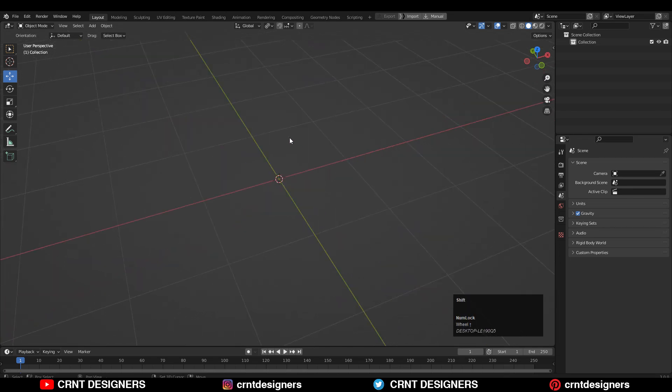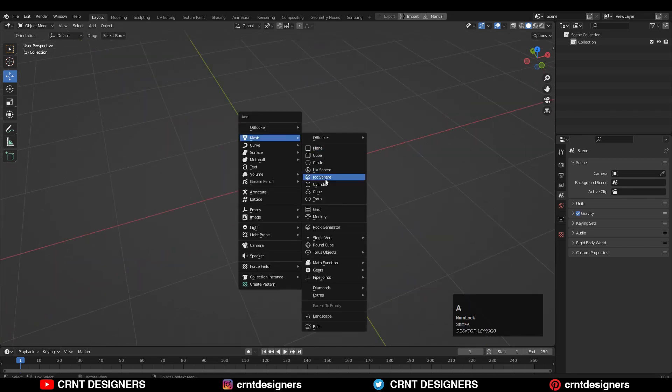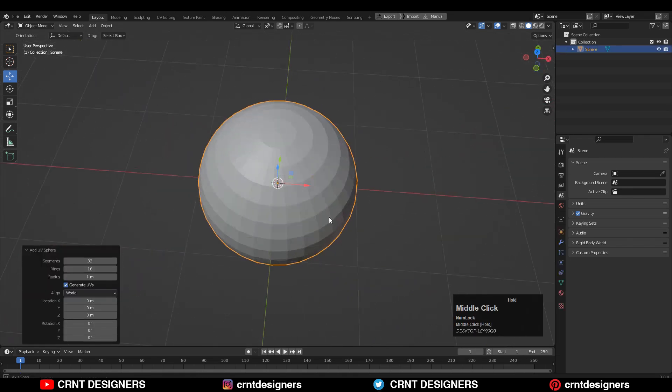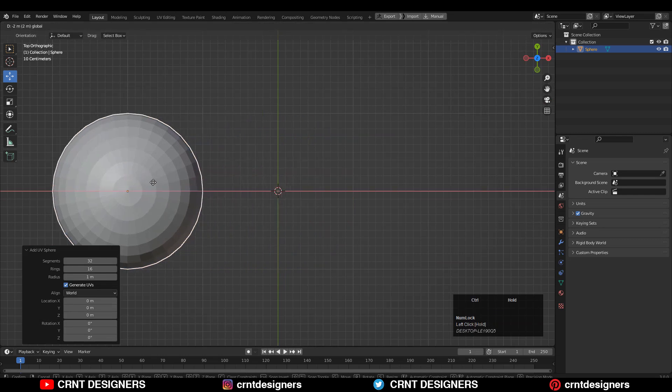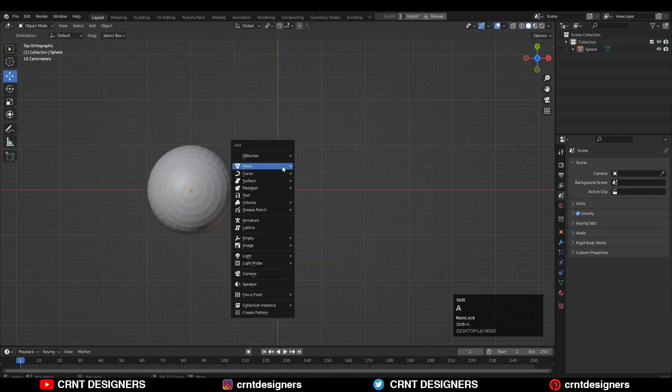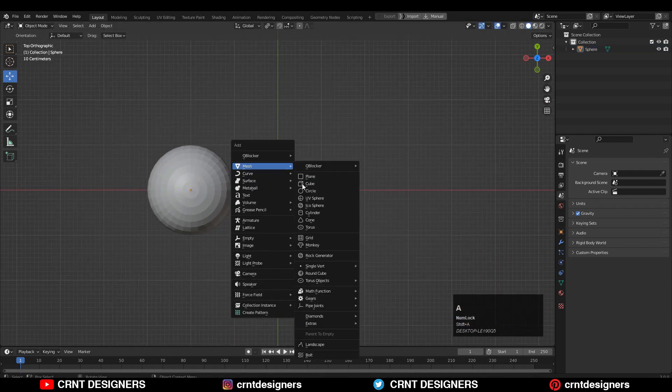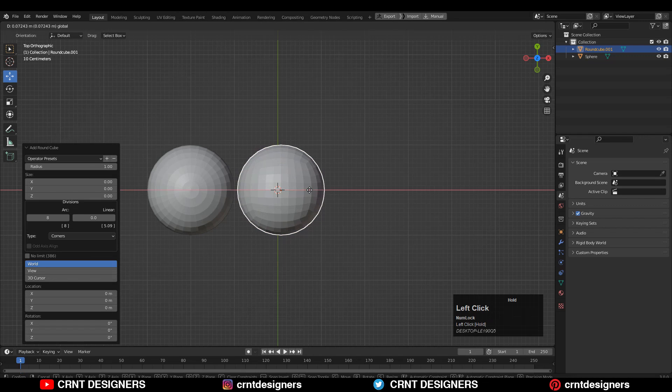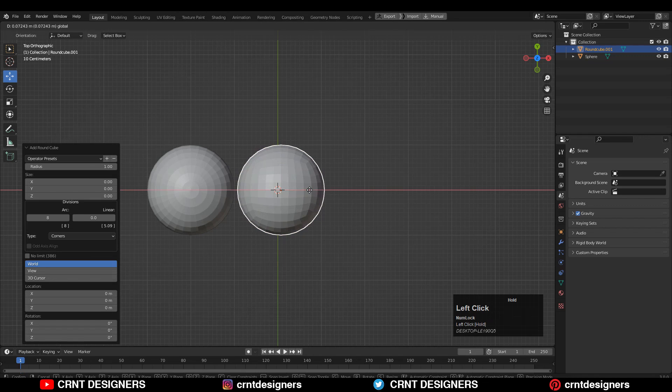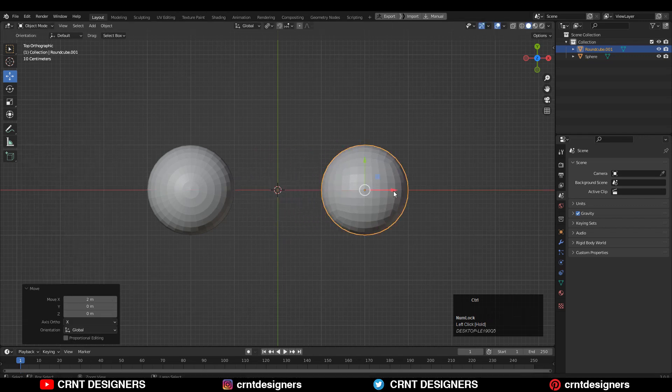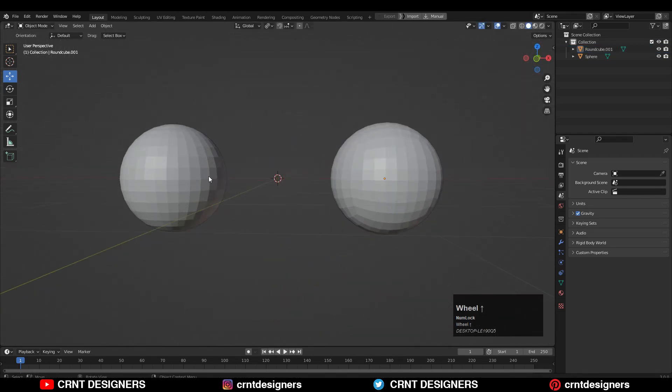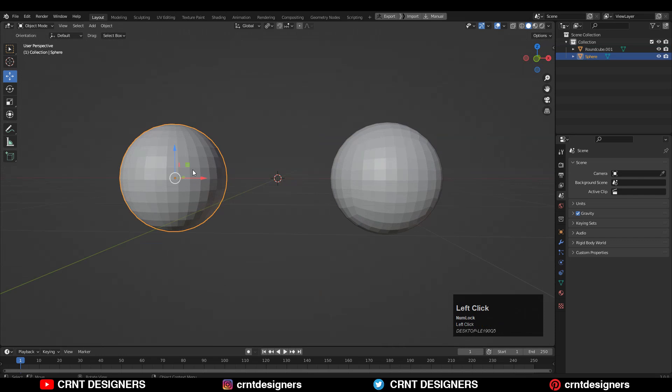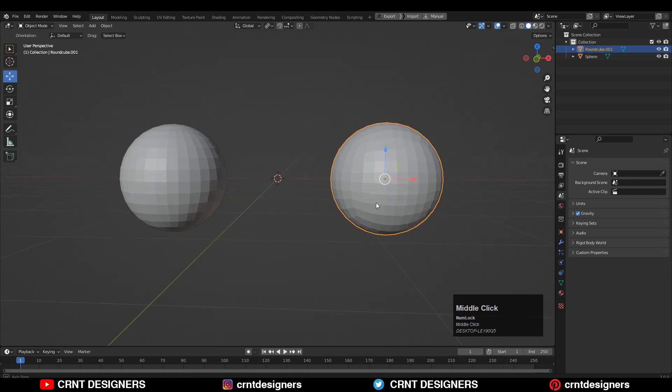So I'm going to add first UV sphere. Shift+A, Mesh, and add UV sphere. Then keep this UV sphere a little bit to the side. Then Shift+A, Mesh, and then add a rounded cube. The operator preset should be quad sphere and keep it a little bit to the side. Now we have one UV sphere and one quad sphere.